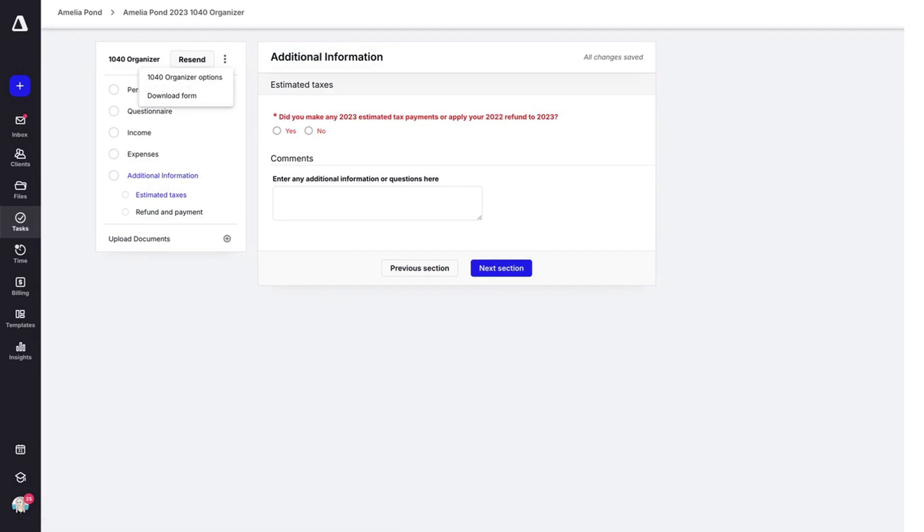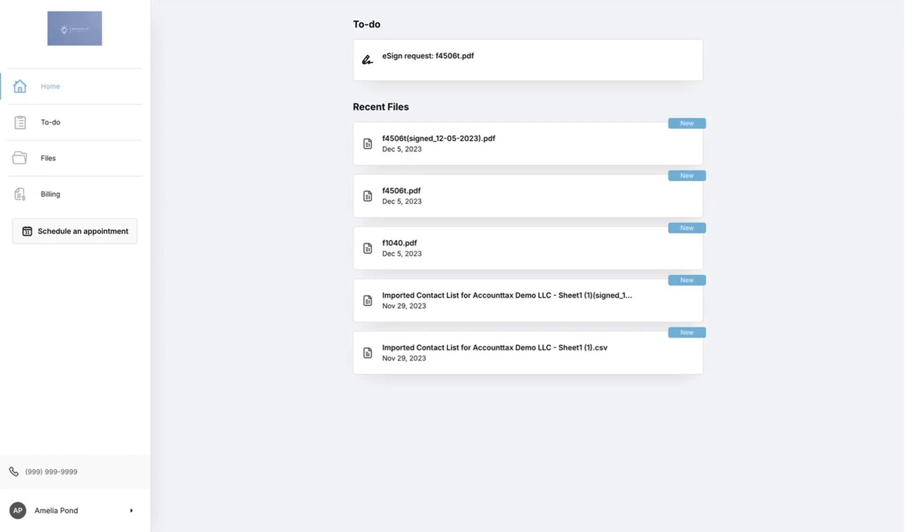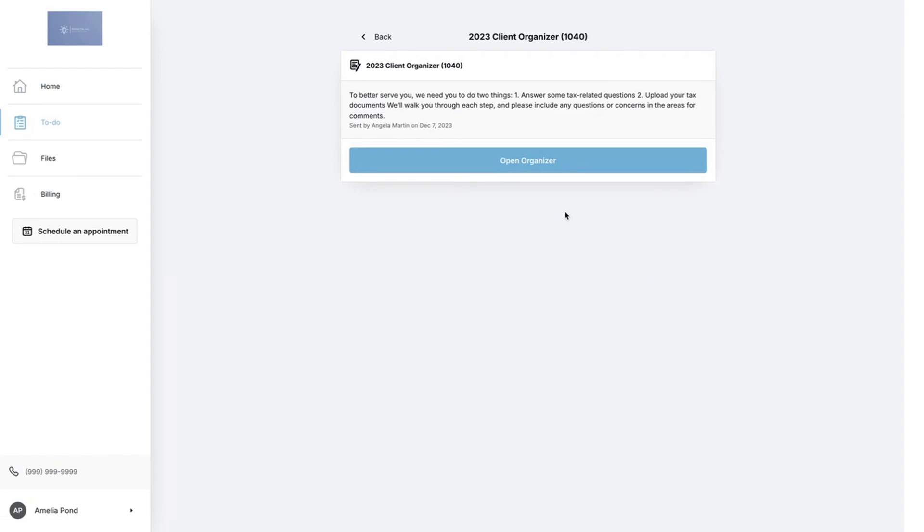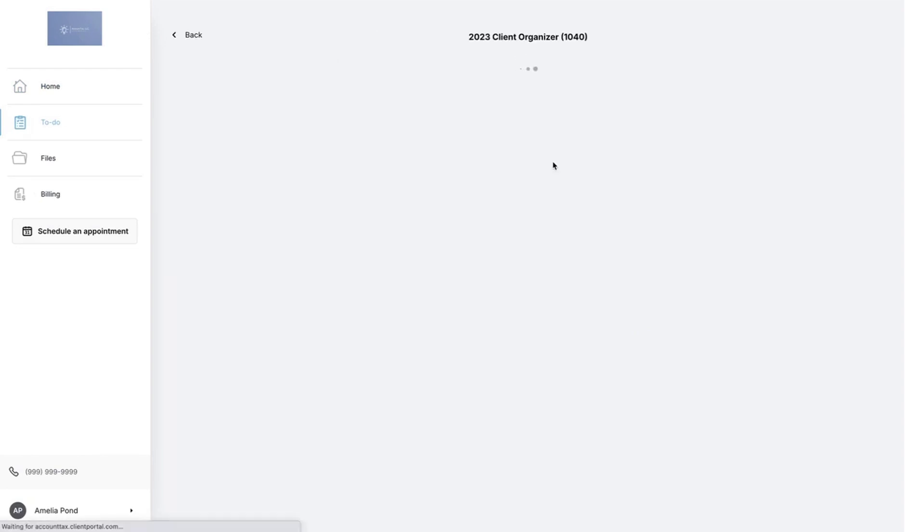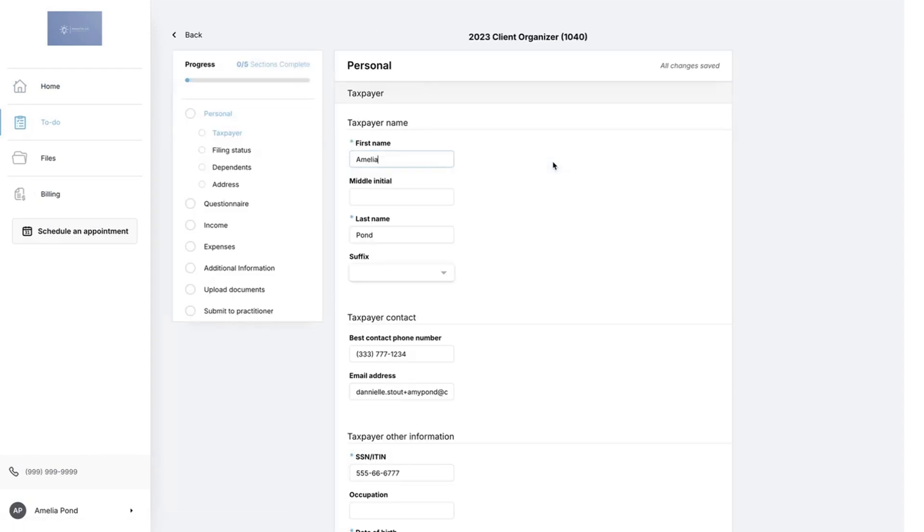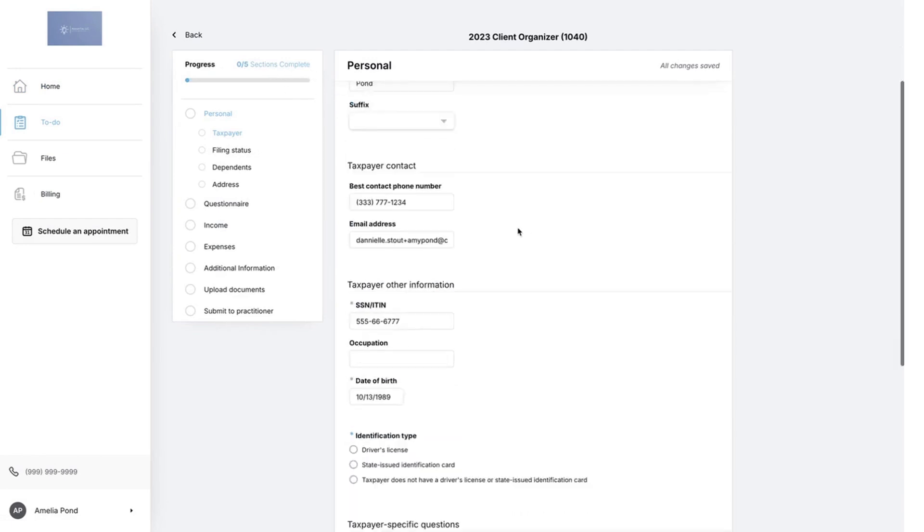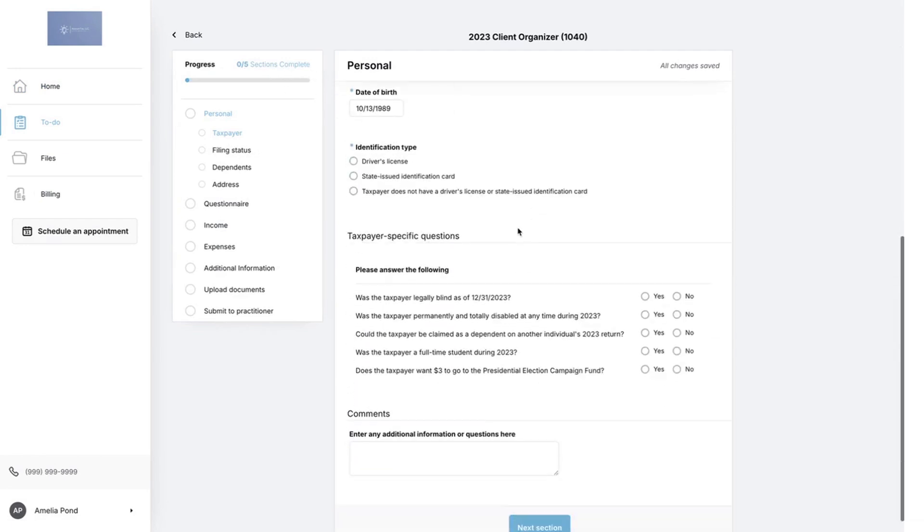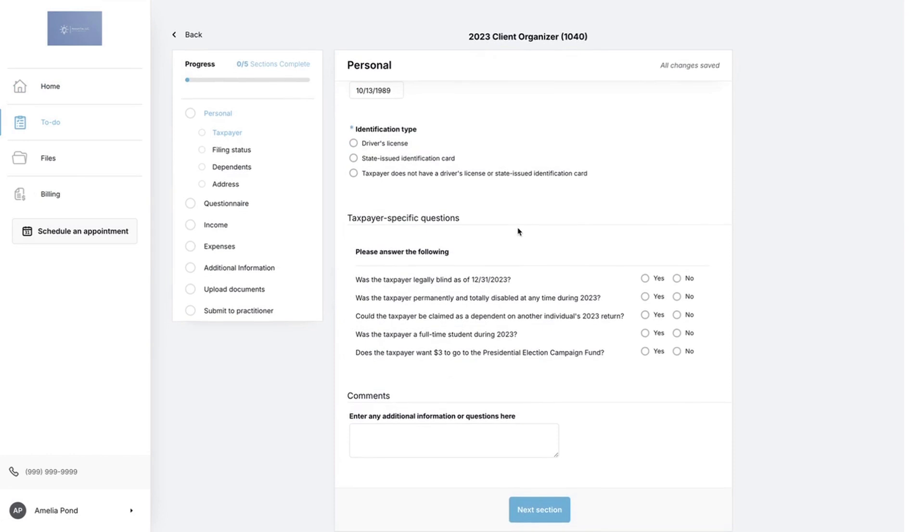Really quickly, let's just look at what this looks like from our client portal. As you can see, the client can open the organizer, and it will show them their progress up at the top and they'll go through and add in any information selecting all of the different options here.